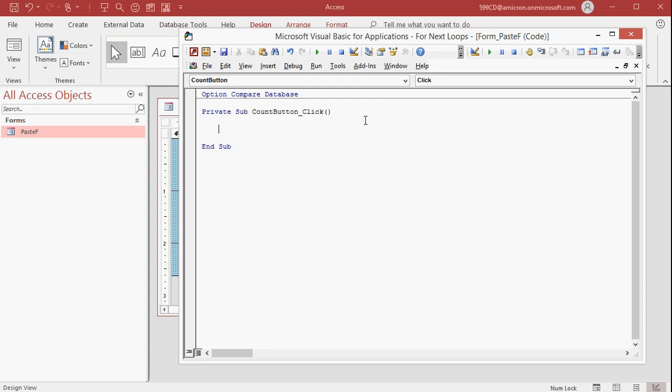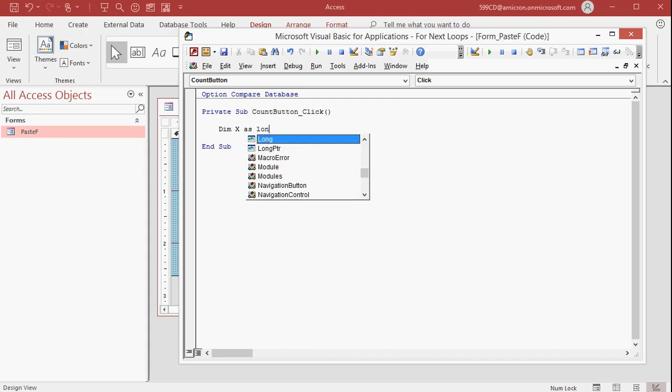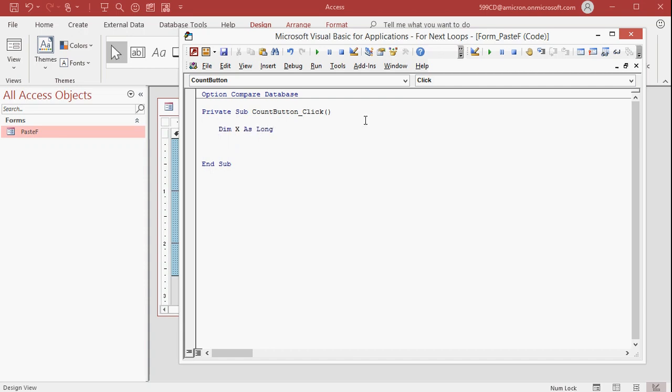Before we count the number of characters in that box, let's first learn how a for-next loop works. First, you dim a variable called X — I'm going to make this a Long Integer. That says give me a bit of memory to hold some information. We're going to call it X. X can be whatever I want — it's not a field on a form or in a table, it's just a memory variable holding some information.